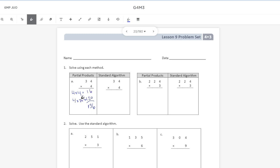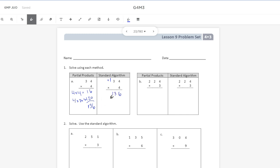Now for the standard algorithm, we use regrouping. We start by multiplying our ones: four times four is still 16. We bring the six down and regroup the one over top. A little trick — put a plus symbol next to it because you're going to add that one at the end. Then four times three is 12, plus one equals 13. And again we get 136. Our answers match.